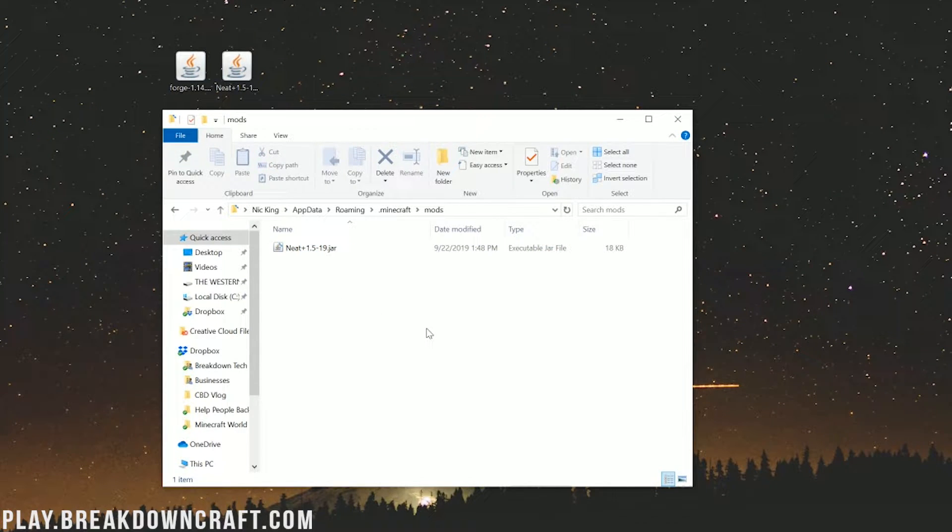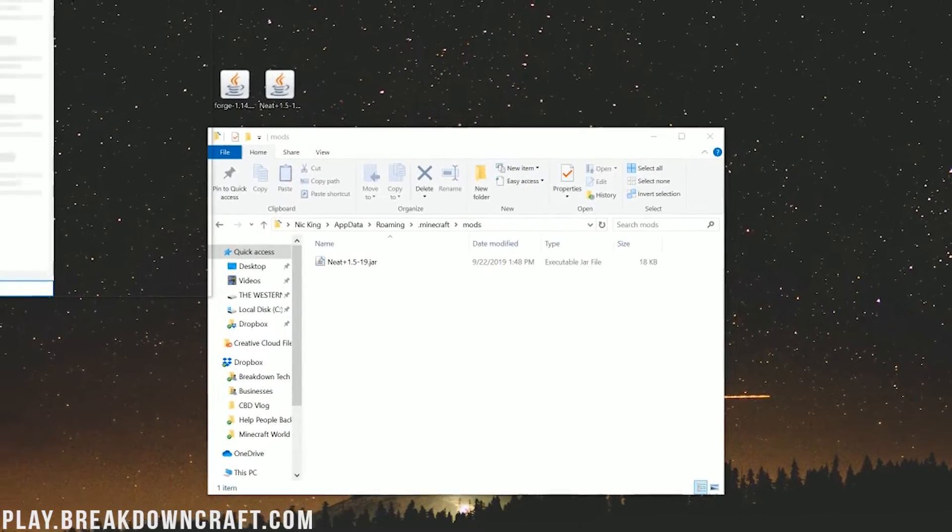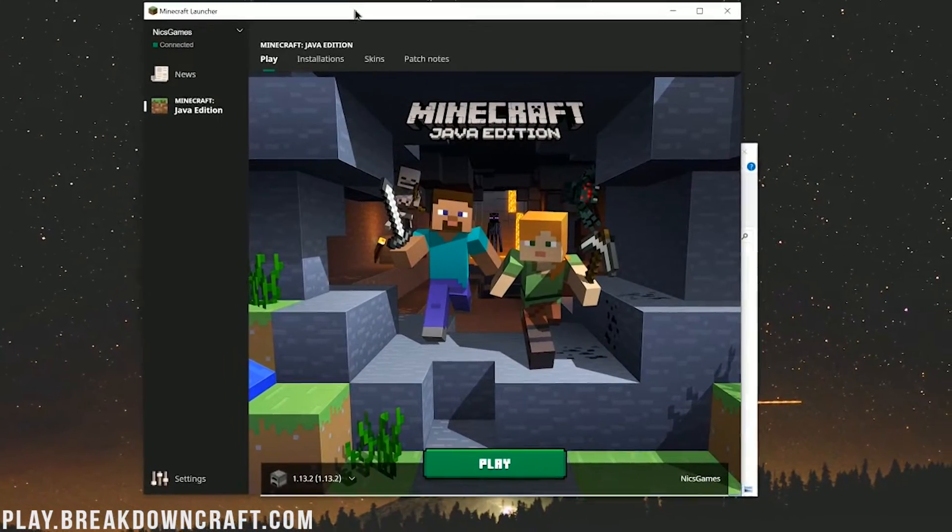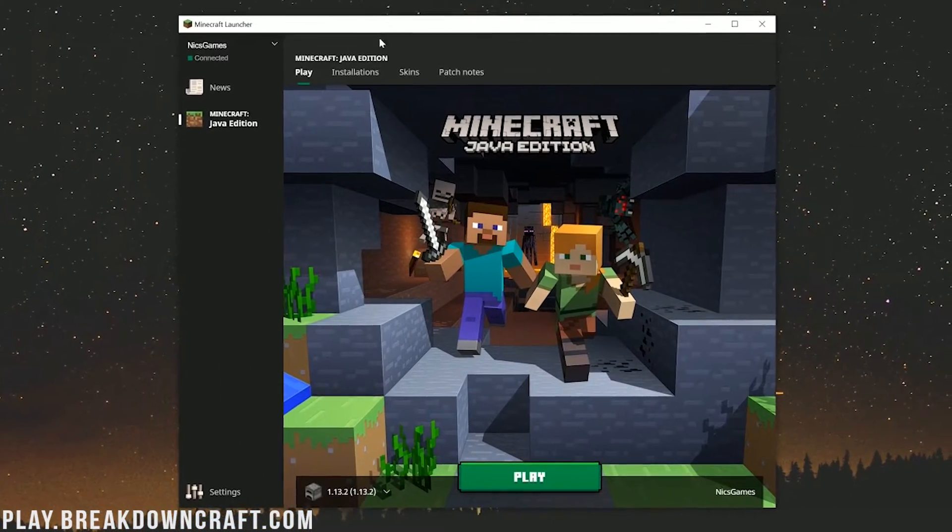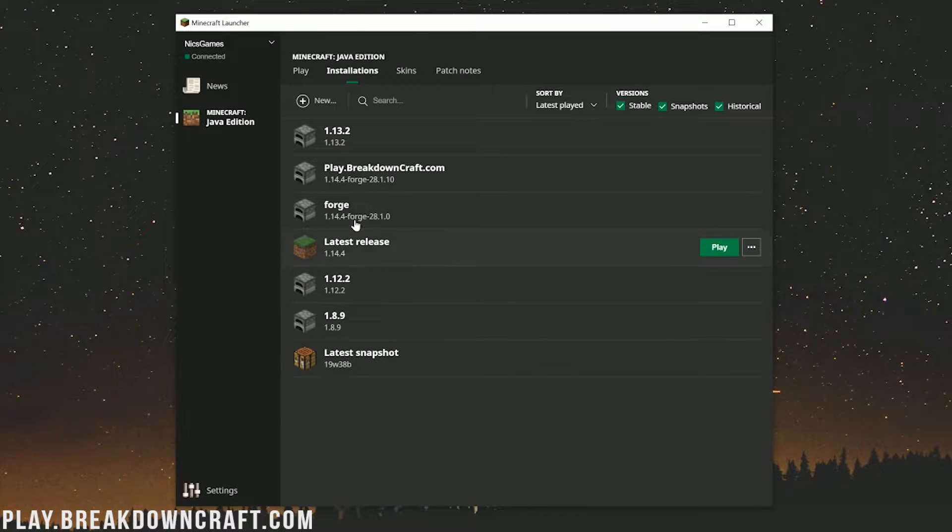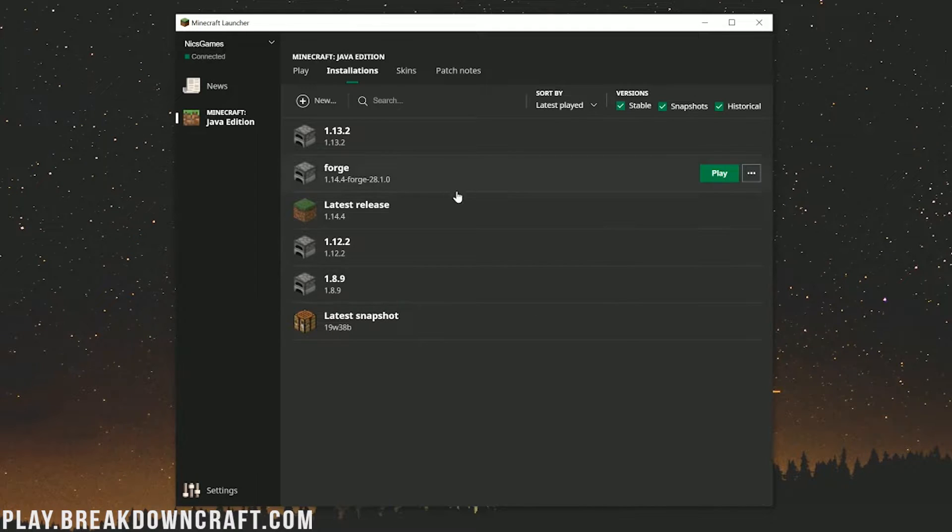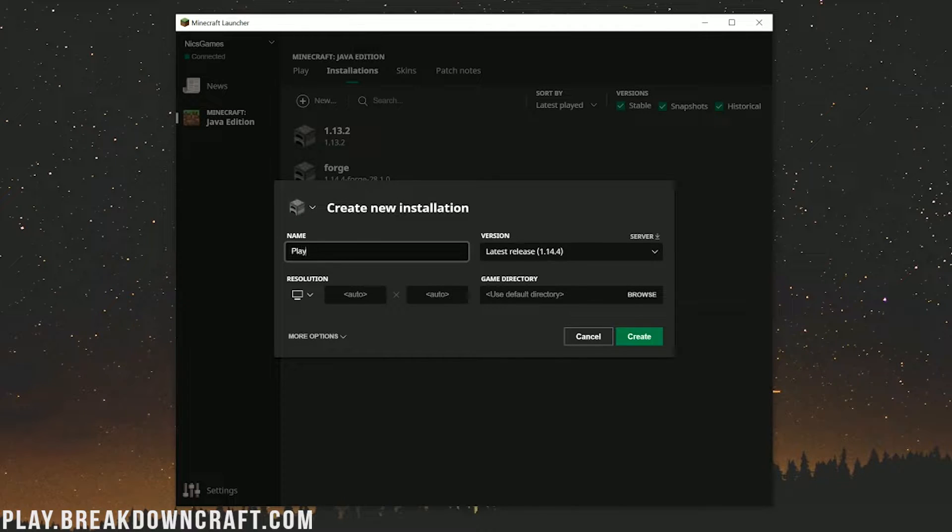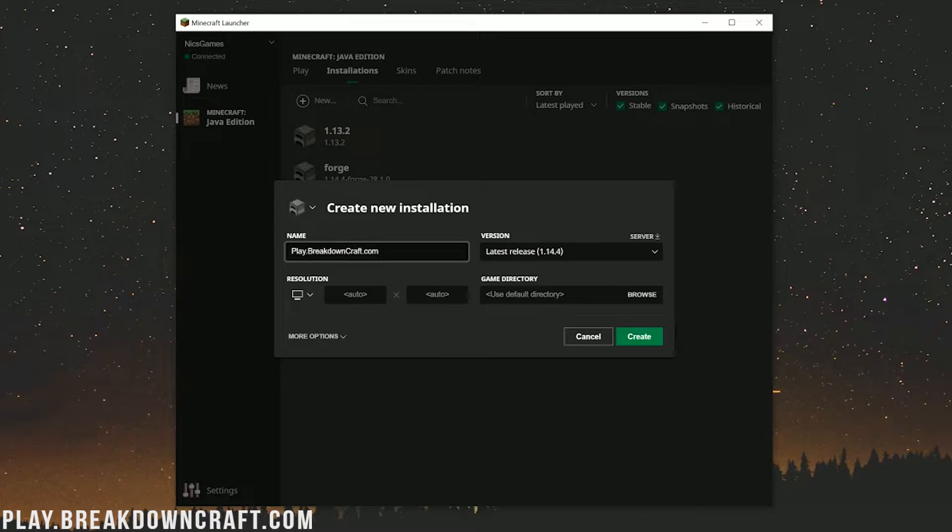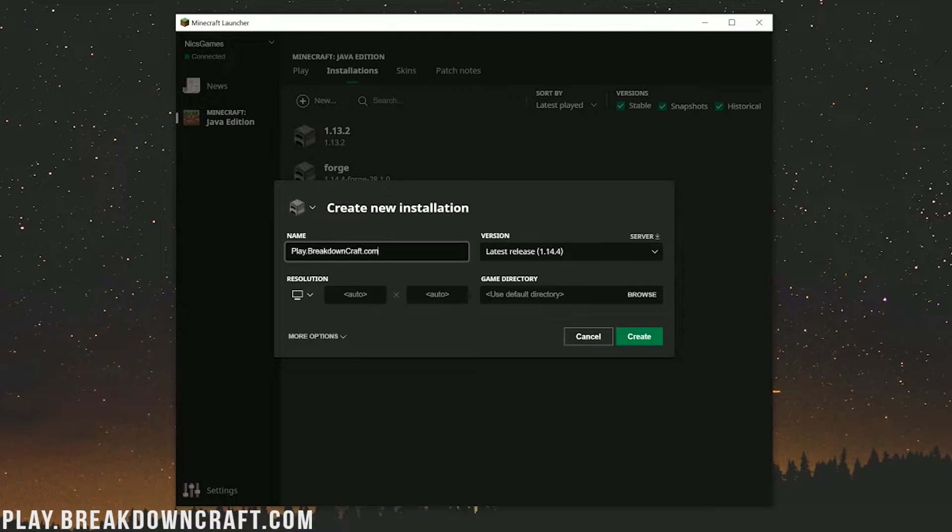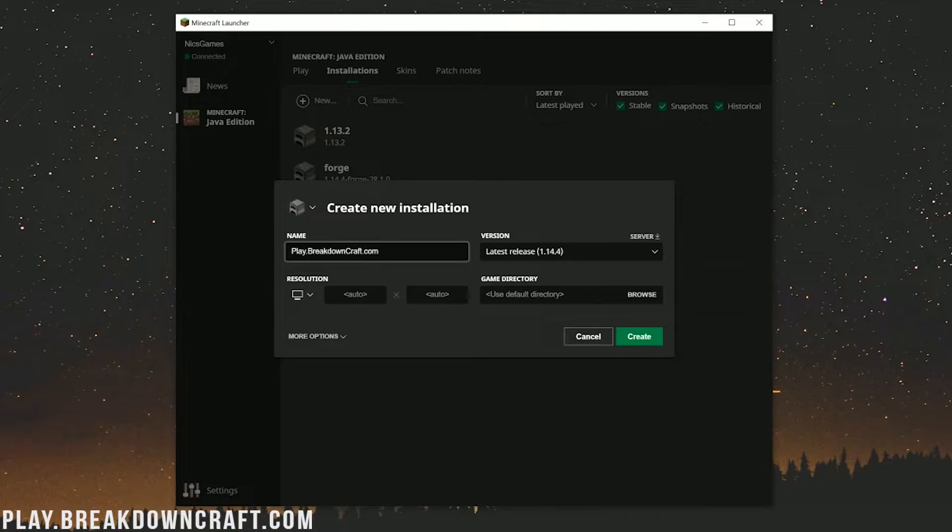However we're not done just yet. We still need to make sure we play the Forge profile. So let's go ahead and open up the Minecraft launcher here. Once we are in the Minecraft launcher, we want to click on the installations tab. Then we should have a Forge profile. However what if you don't have a Forge profile? Click the plus new up here in the top left of the installations tab. You can name this whatever you want. I'm going to name it play.breakdowncraft.com because that is our Minecraft server.